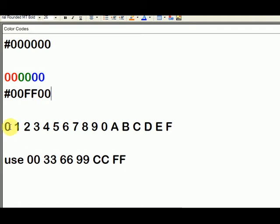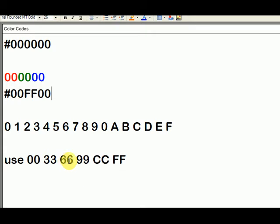Now you can use any of these digits, but it's suggested for easy viewing on browsers, because the colors could be funky, always use either a zero, zero, a three, three, a six, six, a nine, nine, a C, C, or an F, F.